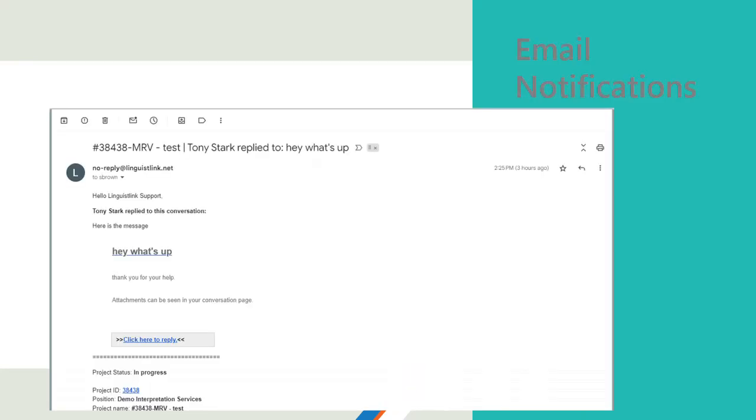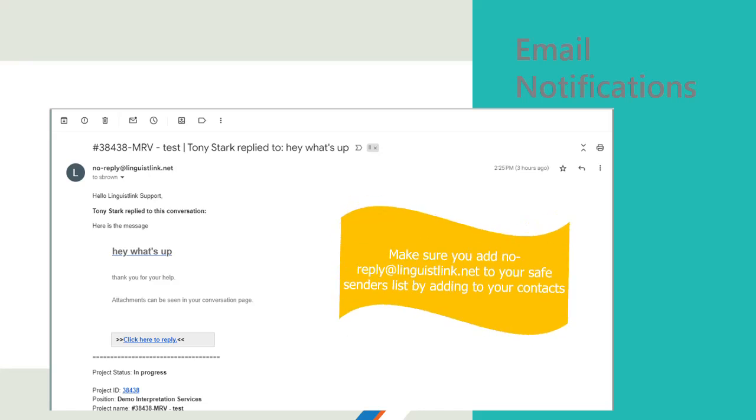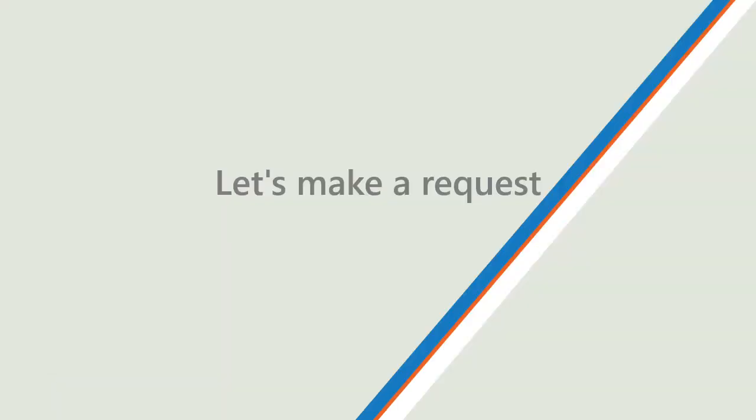Email notifications are an important way to stay in the loop. You will receive emails when status changes or messages are sent for any requests. Make sure you add no-reply at linguistlink.net to your safe senders list by adding to your contacts. Now we know our way around LinguistLink, let's make a request.